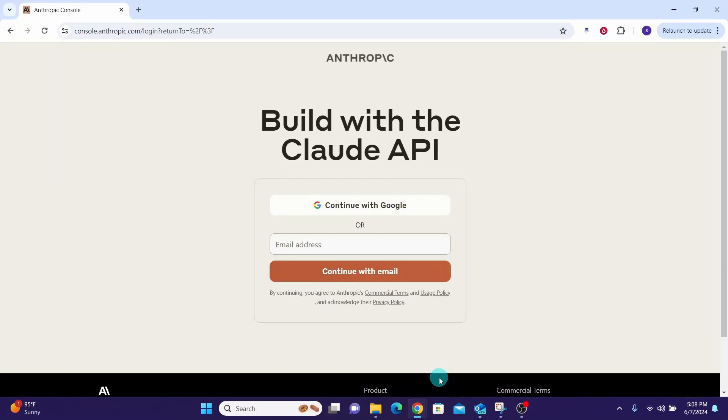In this video, we will see how to create an API key in Cloud AI. To start using Cloud via API, you will need to set up a console account and obtain an API key. An API key will allow you to integrate Cloud directly into your application and use cases.